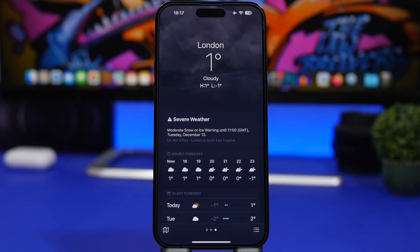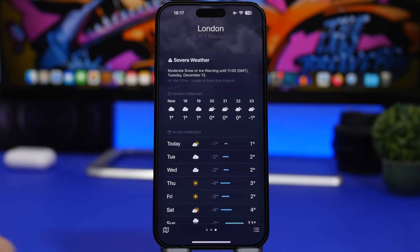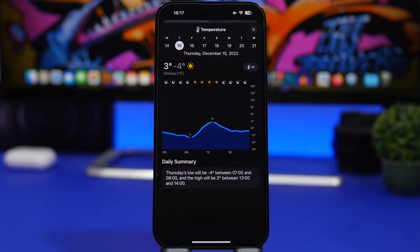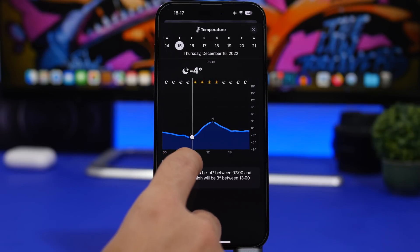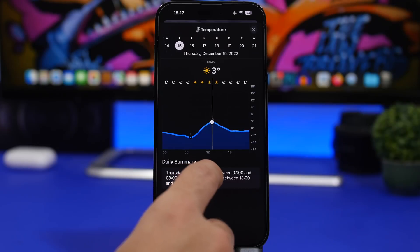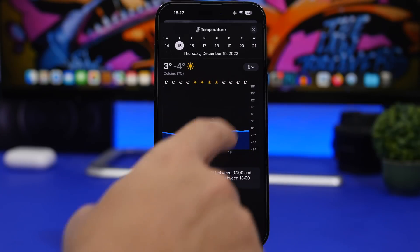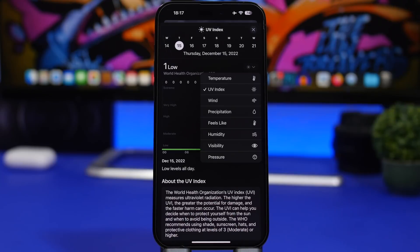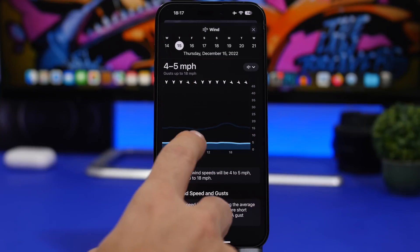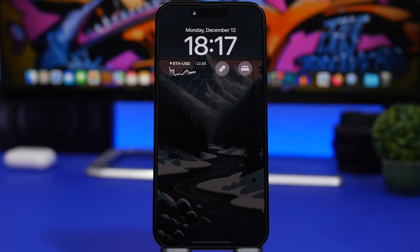This is one of my favorite new features of iOS 16.2. In the Weather app, you have the hourly forecast and the 10-day forecast. Now you can tap on any of those 10 days and it shows the weather forecast by minute — not by hour like it was in iOS 16.1. You can drag through it and see minute-by-minute forecasts for any city. You can also switch between temperature, UV index, humidity, visibility, pressure, or wind — all by the minute.